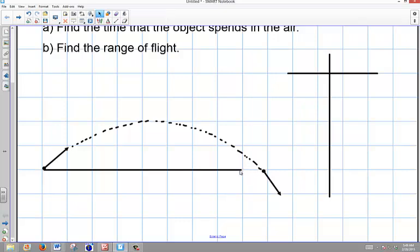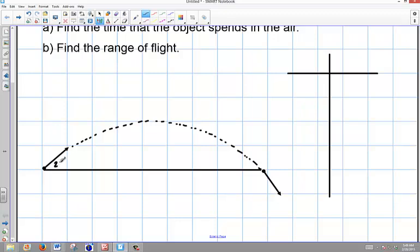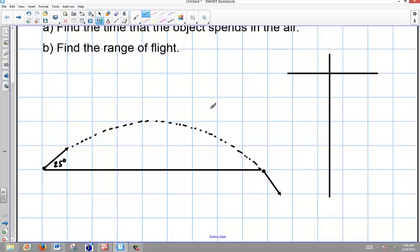What is significant about this particular problem? It's going from ground to ground, so this projectile is going to symmetrically come across and go back to the ground. The angle is going to be the same on both sides — 25 degrees here and 25 degrees here. That gives us a big advantage in terms of working with the numbers. We do have symmetry here.